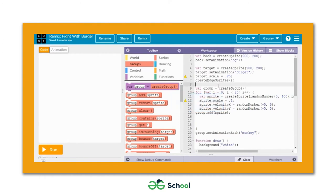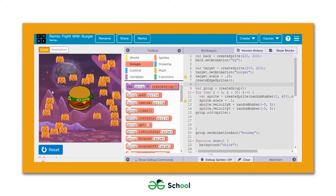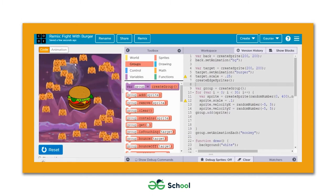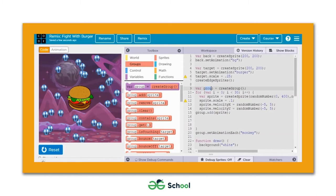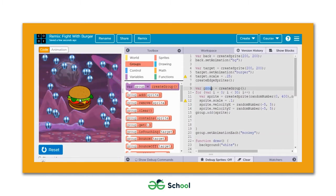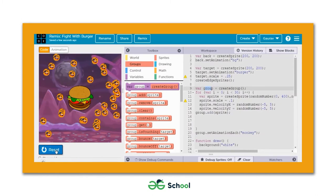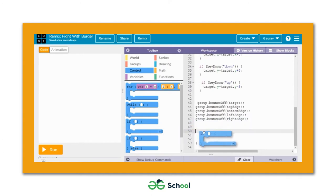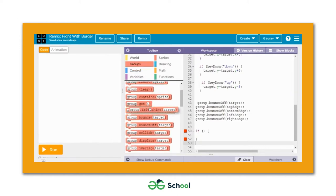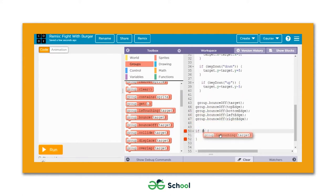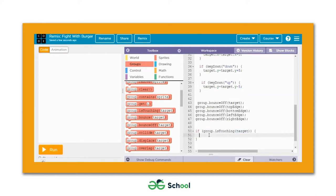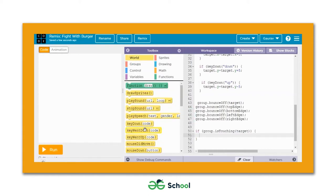Let's reset this game. I'm going to add more interactivity by adding a sound to the collision. Every time any of the sprites in the group variable touches the burger, I'd like to hear a sound. For doing that, we can use an if block and pick up the 'group.isTouching(target)' block. When the group touches the target, we add the 'play sound' block.